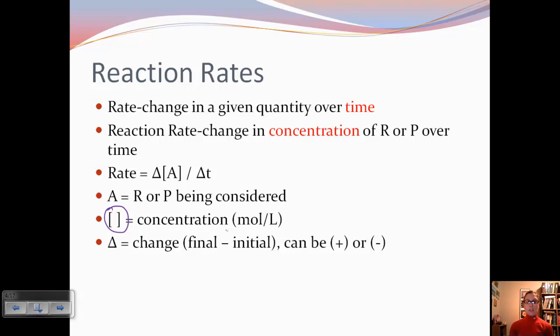Any time you see delta, it's change — it's final minus initial. This can be positive or negative depending on whether we have a reactant or product.